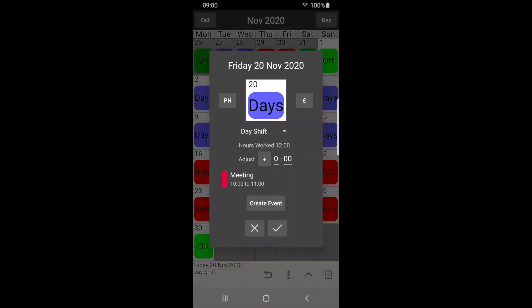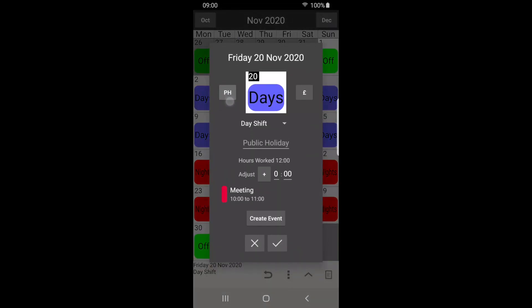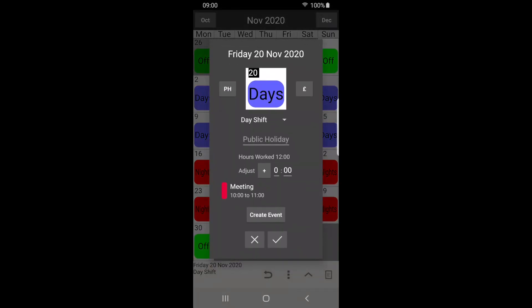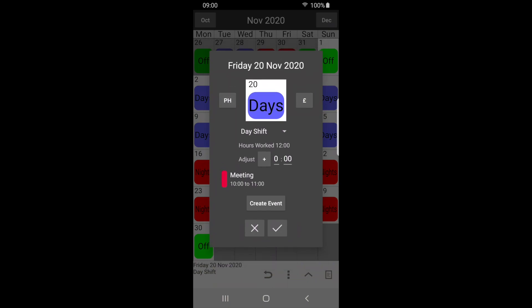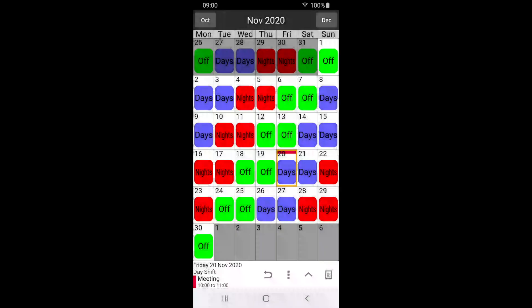From here we can press PH to show a public holiday, or press the currency icon to highlight a payday. Press tick to save. The calendar now shows the color of our event, and the information bar shows us the event details we entered.